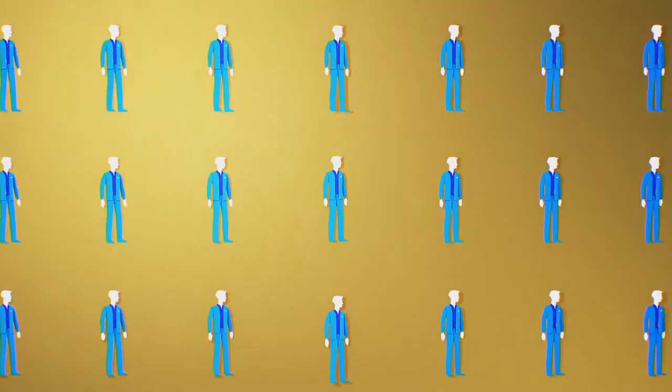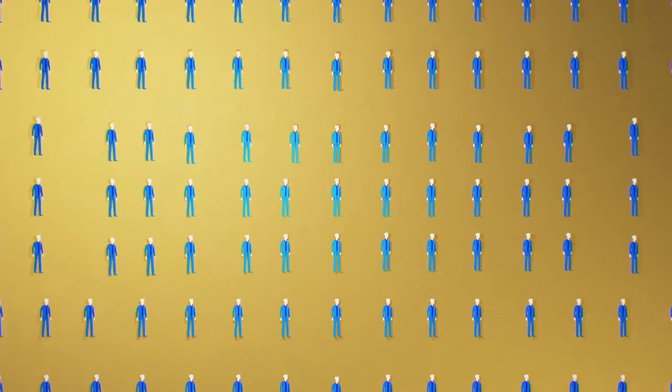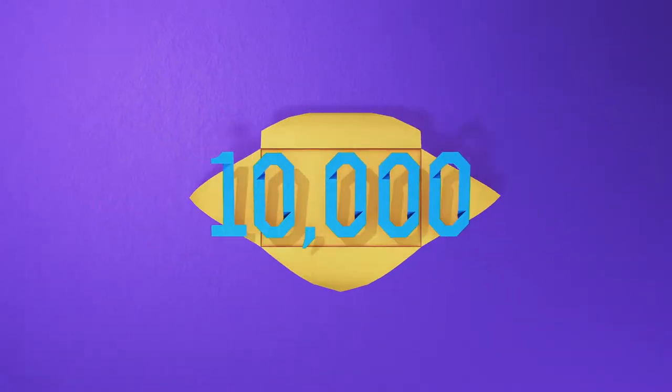How long would it take you to reach out to a hundred people? How about a thousand people? Or even ten thousand?